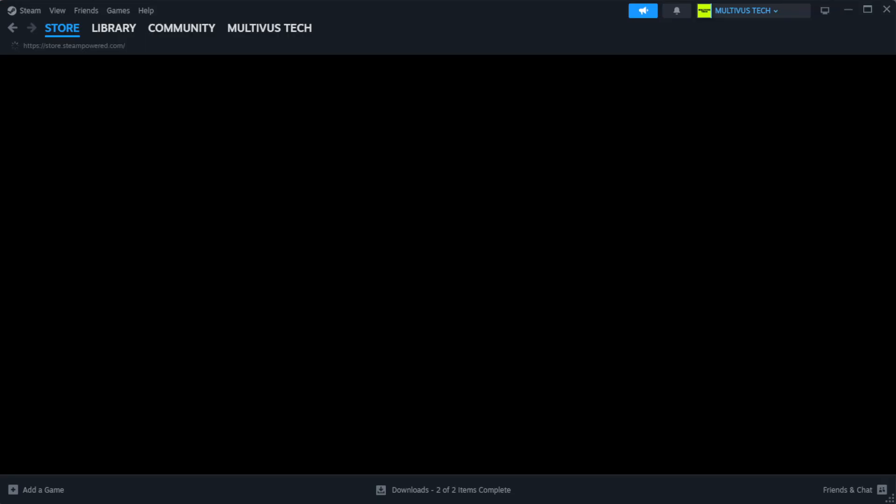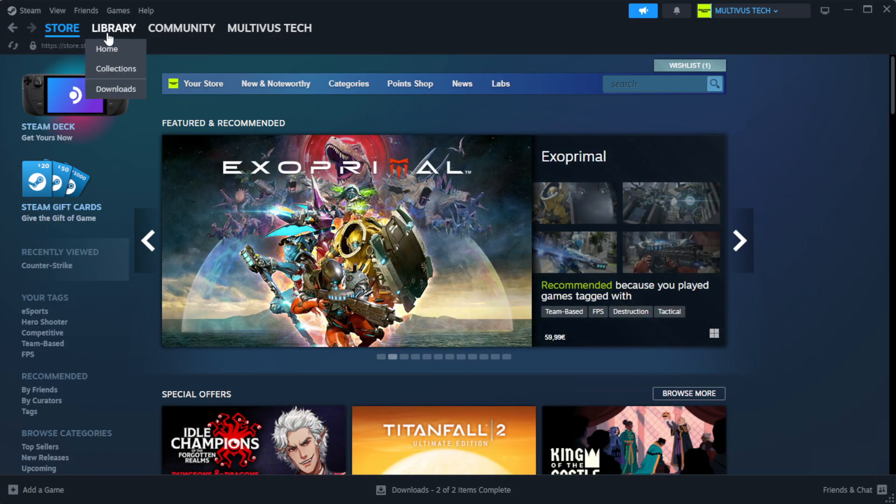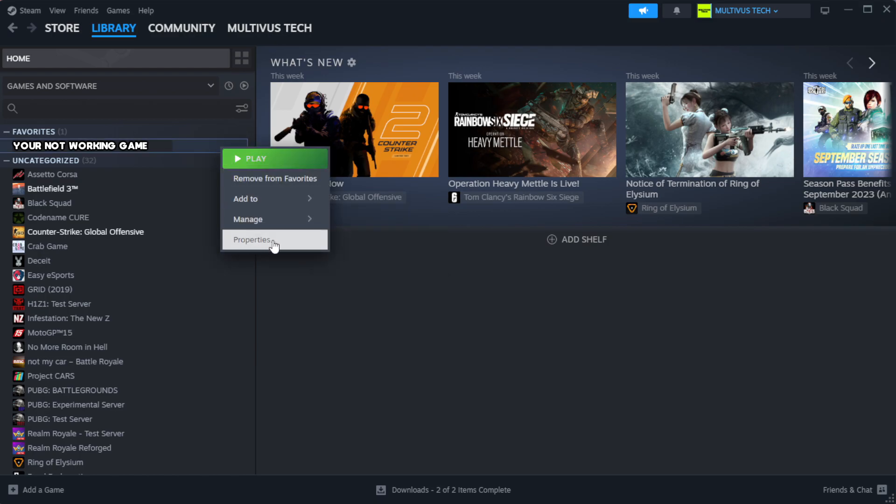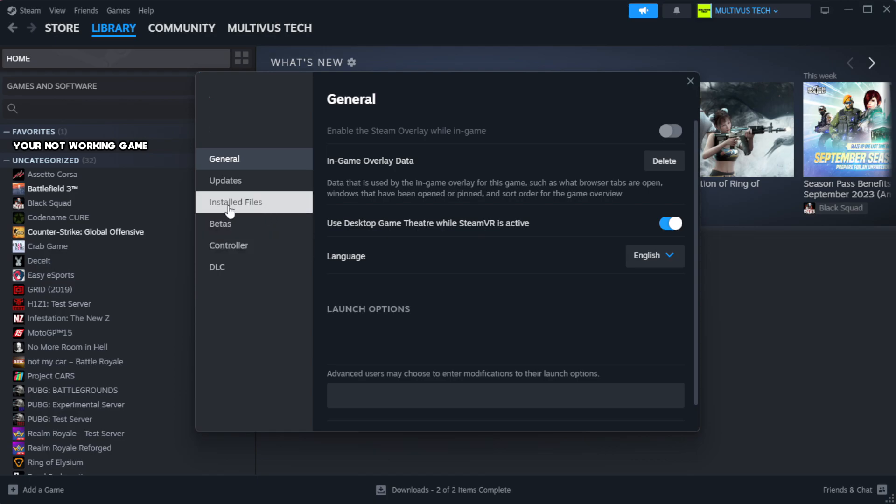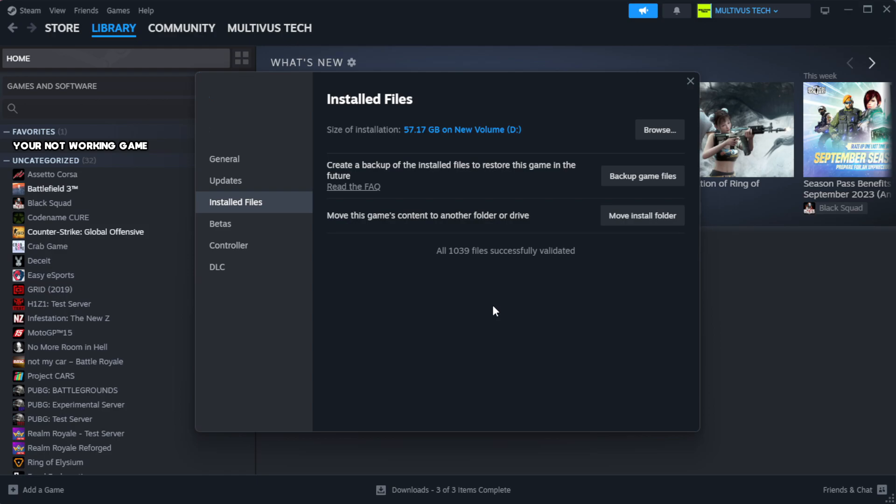Open Steam. Go to the library. Right-click your not working game and click properties. Click local files. Click verify integrity of game files. Wait.